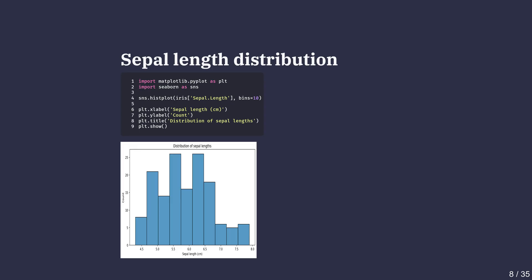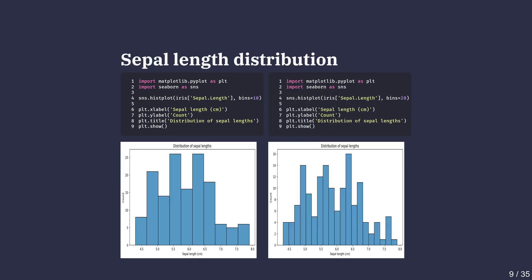Taller bars mean more flowers in that sepal length range, making it easy to spot common values and possible outliers. The number of bins sets how granular the ranges are, which is controlled by the bins argument.